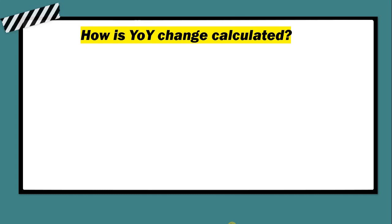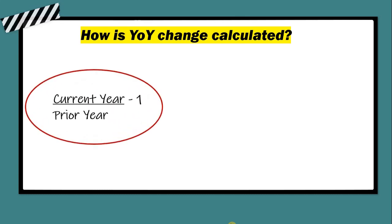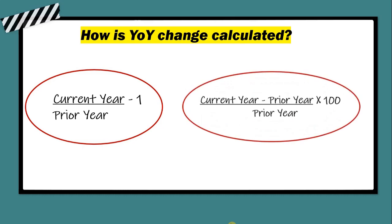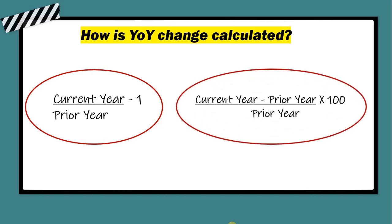There are two common ways to calculate year-on-year change. The first is current year value divided by the prior year value minus one. Another way is current year value minus prior year value divided by prior year multiplied by 100. Both will give the same result.